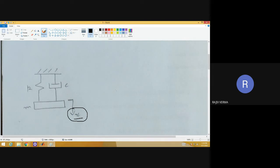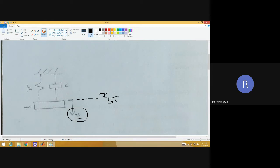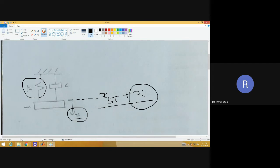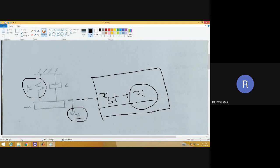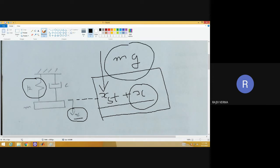Since the oscillation happens to be in a linear direction, we are using a linear coordinate system given by x with a positive direction towards the downward direction. The coordinate x has been located at the position of static equilibrium. The total deformation in the spring is x_st plus x, where x_st is the static extension and x is the displacement beyond static equilibrium. Some of the spring force due to static extension is cancelled out by the weight of the mass, as derived previously.